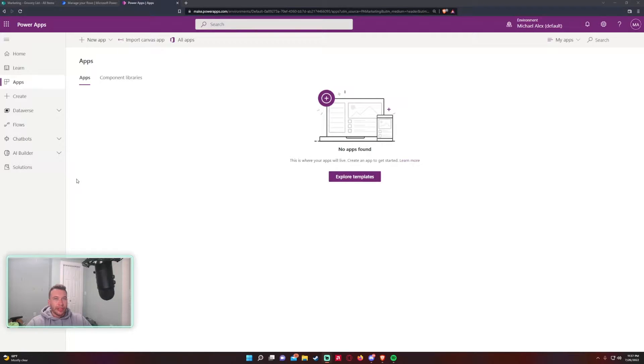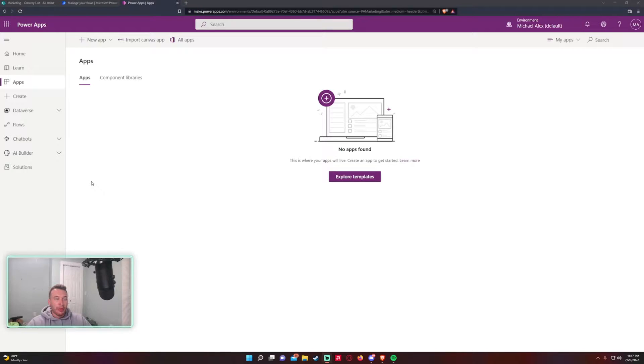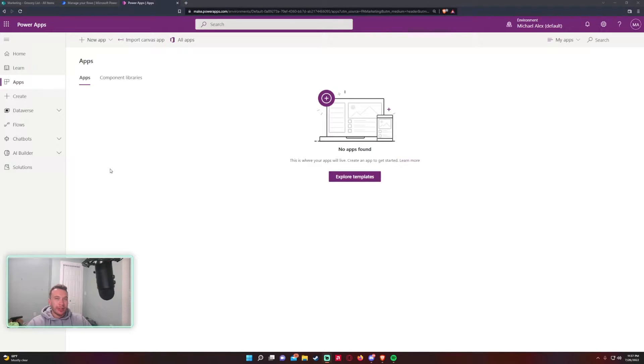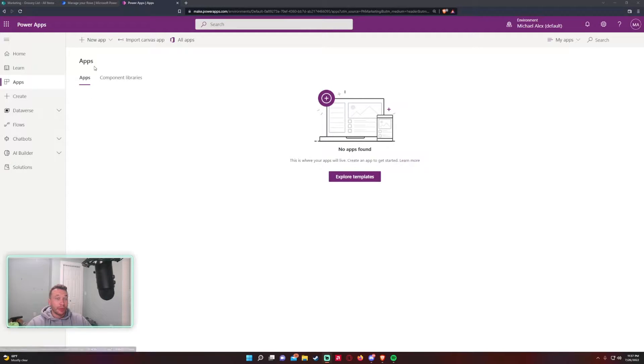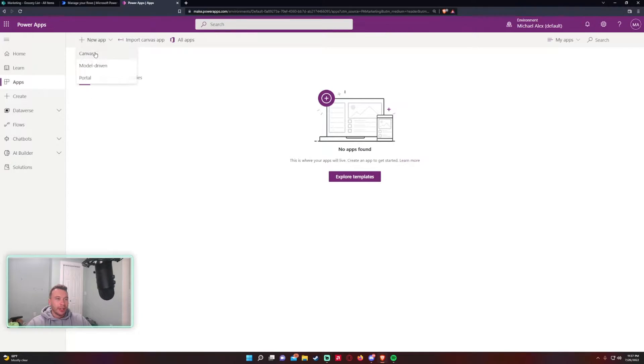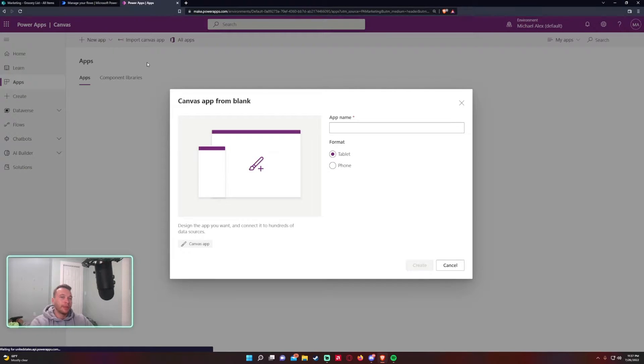Hey what's going on everyone, Michael back with another video. In this video I'm going to create a Power App to display a pop-up window and I'm going to show you how to create that. If you enjoy Power Apps, Power Automate, Teams and SharePoint videos feel free to subscribe because I'll be creating more of those. Let's get into it.